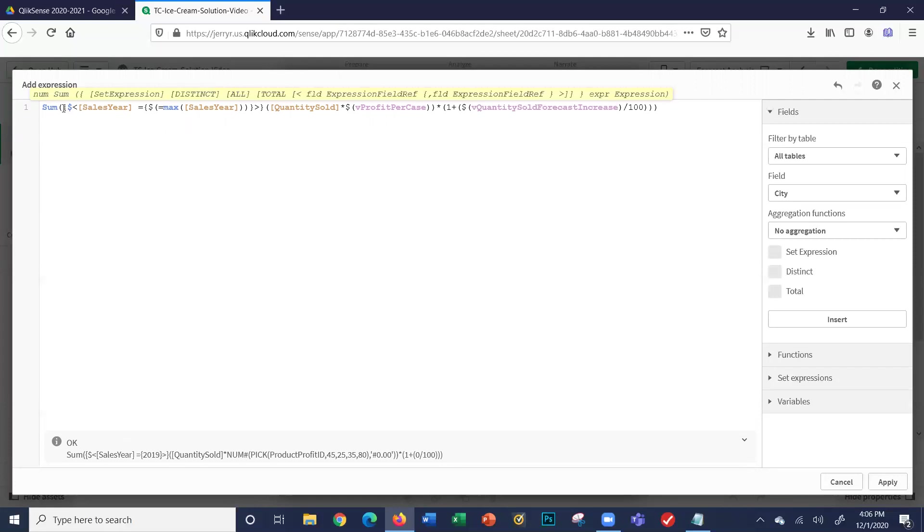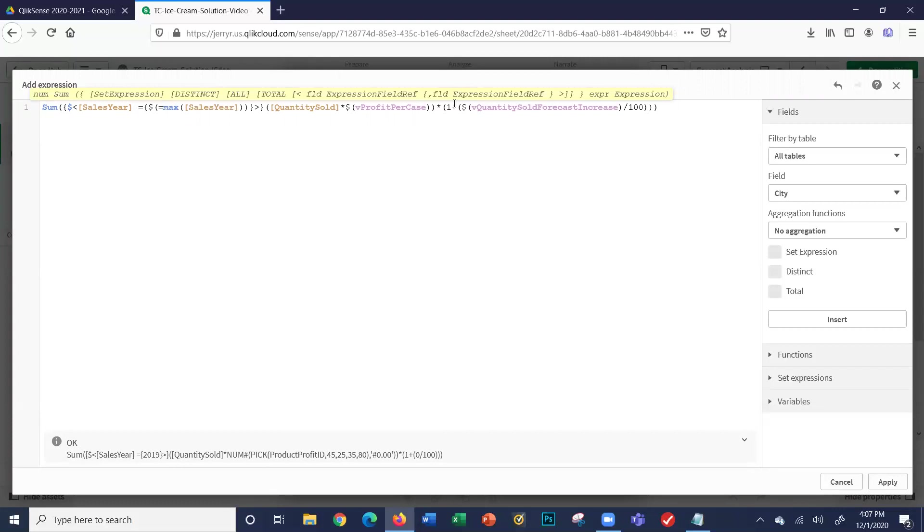Let's read it. So again, 2019, quantity sold times profit per case—we've done that before for the profit. But this time it's saying: that forecast increase variable we're going to set, which we'll explain later on in a later video, divide that number by 100 and add it to one. So basically we're saying: take your profit from last year from 2019, times it by one point 25 for 25%, 1.3 for 30%, 1.45 for 45%. Because we want to include the profit from last year, that's why we're putting one there. And then we're forecasting out with the new percentage.